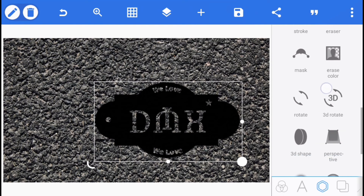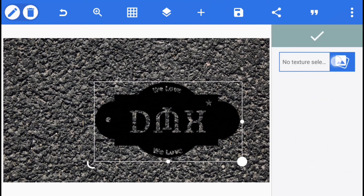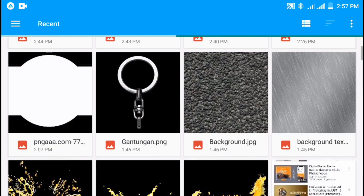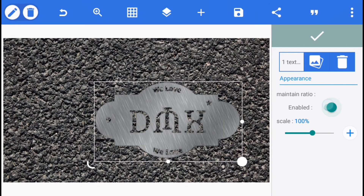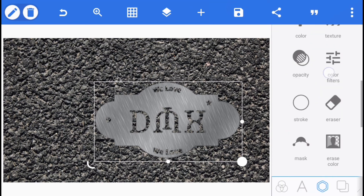Go to layers and make a duplicate of the logo, then hide one of the duplicates. Merge them together — it has now become a full object. You must do this step, because if you skip it and go straight to insert texture, the texture won't show properly. From there, go to texture — the texture image link will be in the video description. Enable maintain ratio and make sure the scale is at 100%.